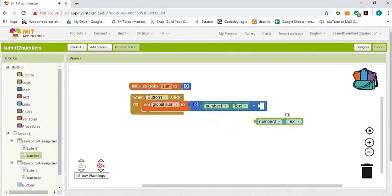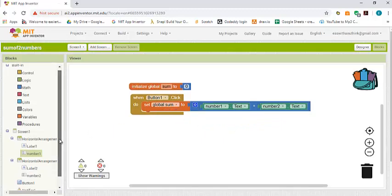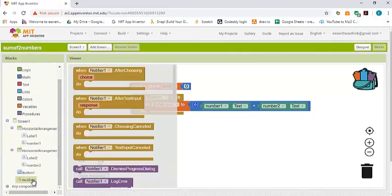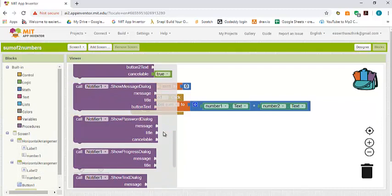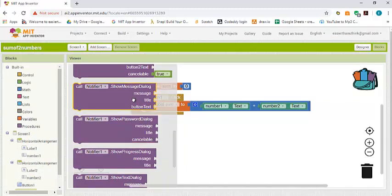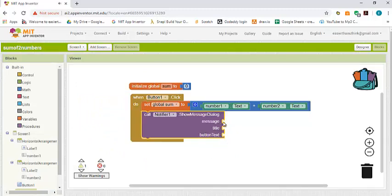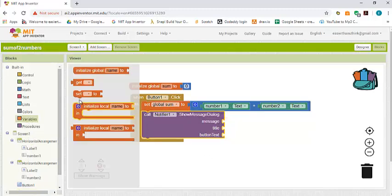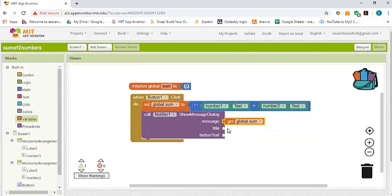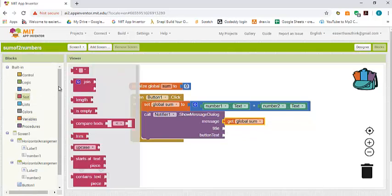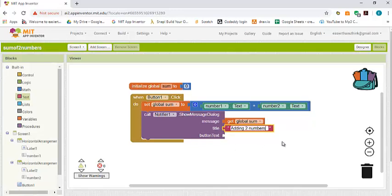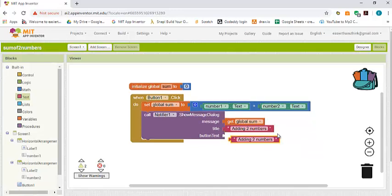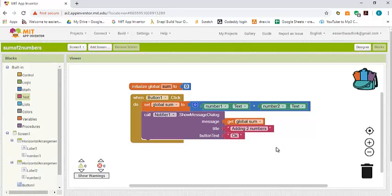Now we have to display the sum. We go to notifier, and we get the show message dialog. The message is the value of the sum, so we go again to variables, get, and then sum. The title of the dialog we want to say adding two numbers, and also the message on the button we want to say okay. Now we are all ready to test our app.